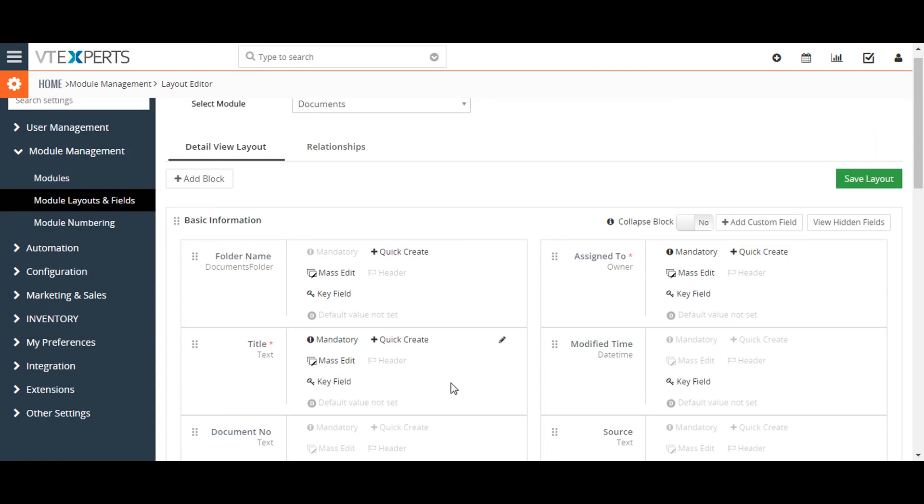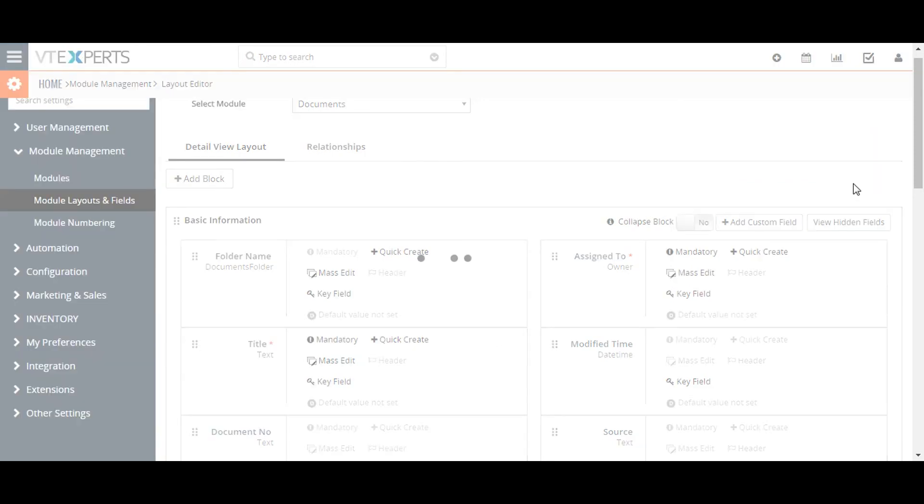After the rearrangement, don't forget to click the save layout button.